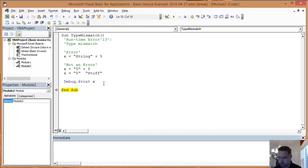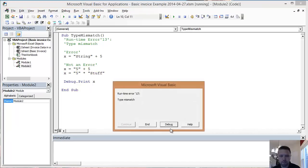Now, if I was to do another operator, like times, times won't work. Times will give me an error because it's multiplication.